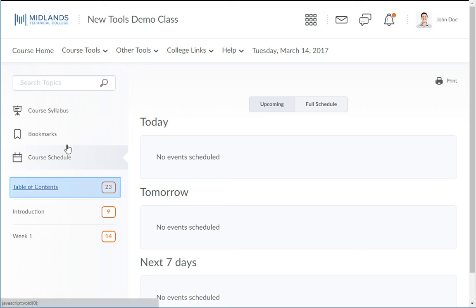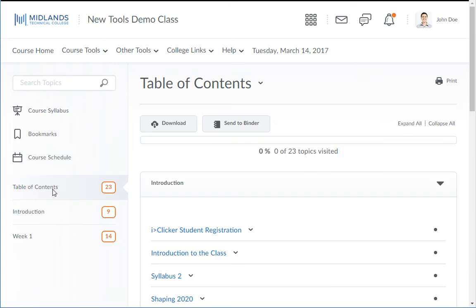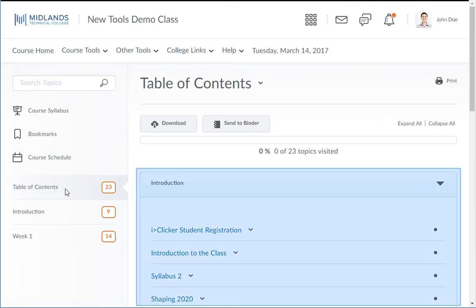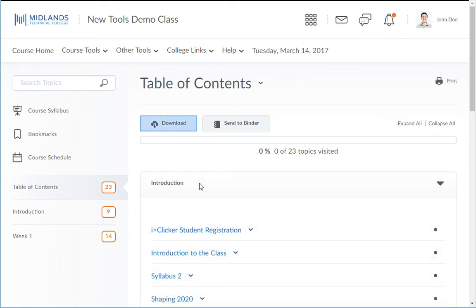Next is the table of contents. It will show you a breakdown of each module within the content. You may click on the download button at the top to download a zip file of all of the content. You can also send the material to Binder, which is an app that you can download from your app store.